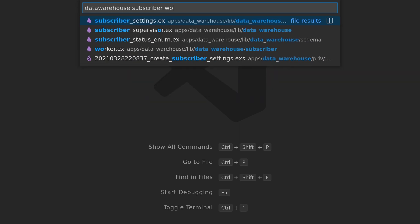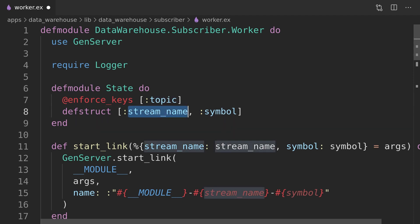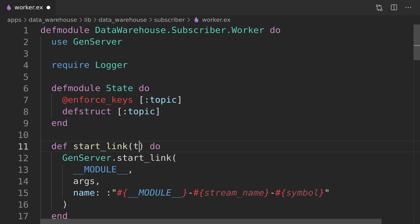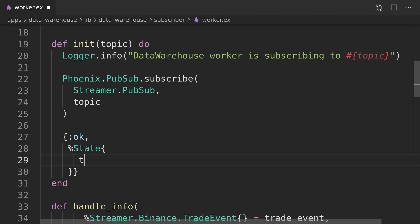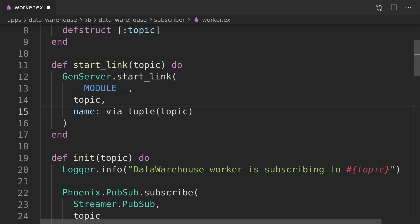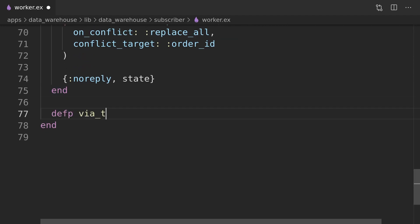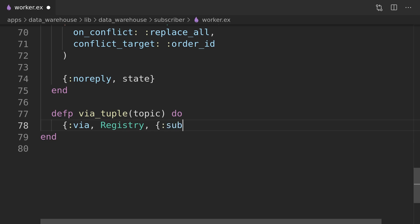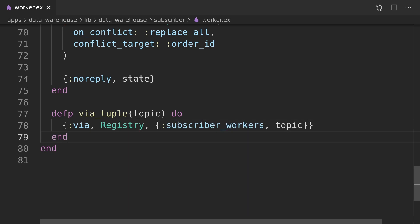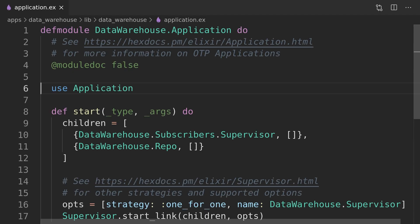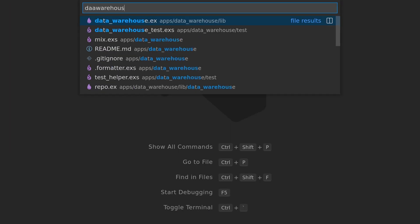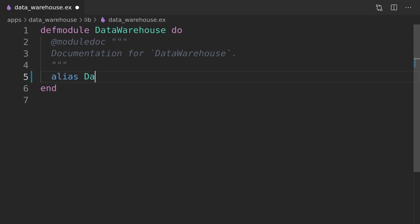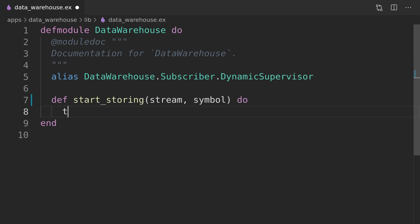We can now update the worker module to instruct the GenServer to use the registry. Beside that, we will simplify the interface of the module by allowing the user to send the topic string instead of the stream name and the symbols separately. We'll move the logic responsible for handling those strings as well as joining them to the main data warehouse interface. On the way we need to update the children list of the application module to start our new subscriber supervisor and register itself as an application for consistency with the other applications in our umbrella. We will now uppercase both the symbol and the stream arguments inside the data warehouse module — decisions like that are quite subtle but they pay off long term.